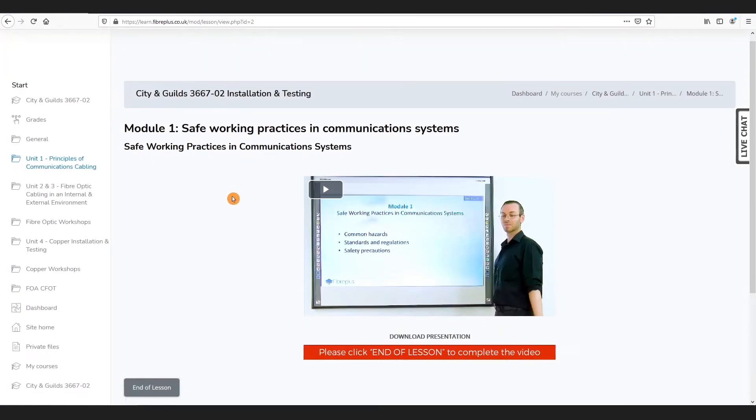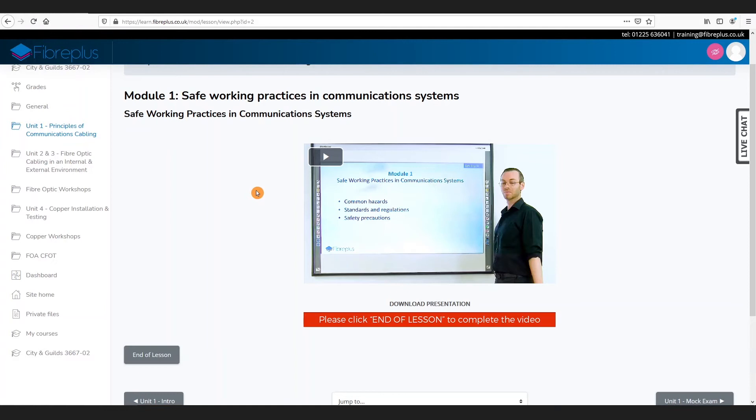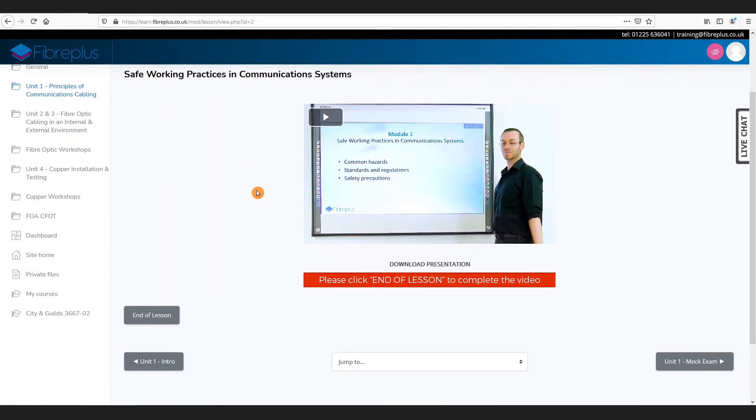You can see you've got the title of the module and the video. You click the play button to watch the video. Now you need to make sure that you watch the video all the way to the end, as the system will log whether you've watched it or not. Once you've watched the video, you can then click on to the end of lesson, and that will allow you to progress onto the next part of the course.